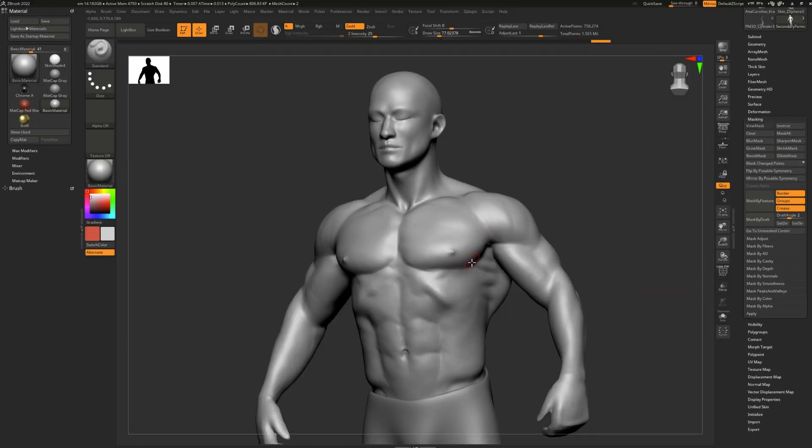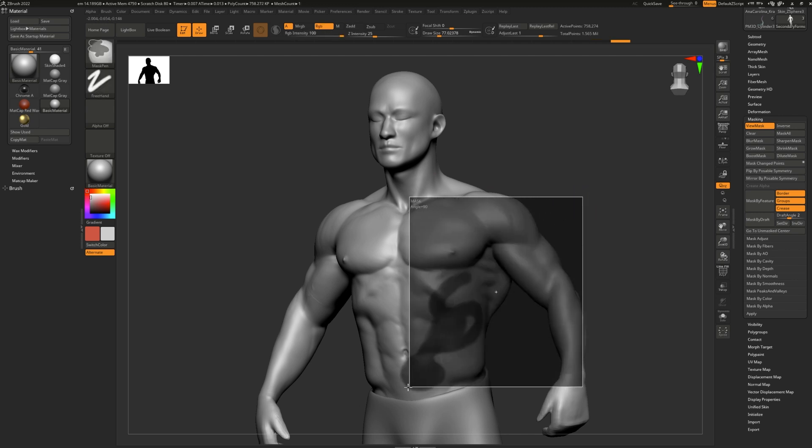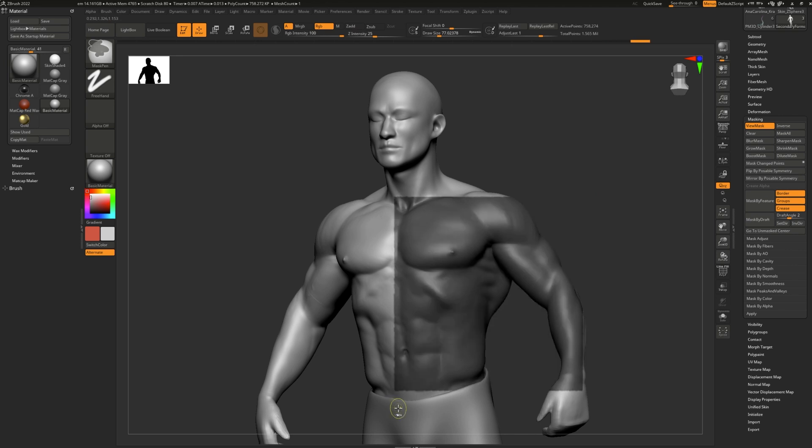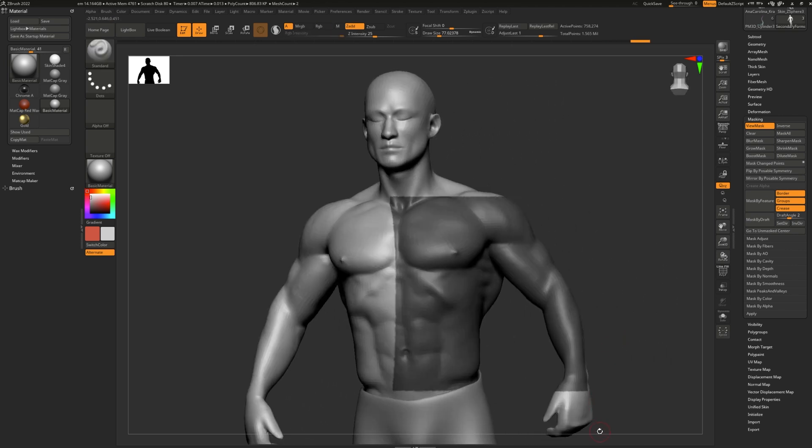There are multiple types of masking brushes. The default masking brush is the mask pen that allows you to draw on your model the mask. And if you start masking from outside of your model, it creates a rectangular marquee for your mask.